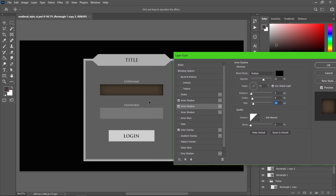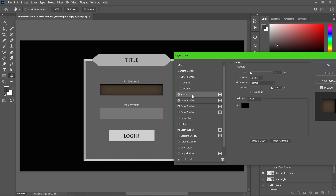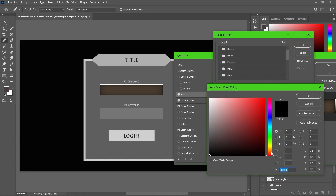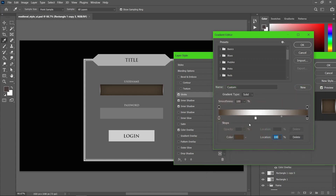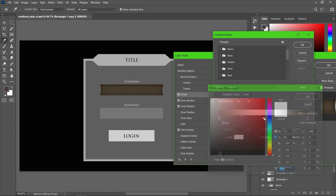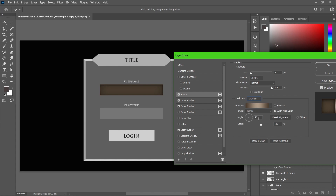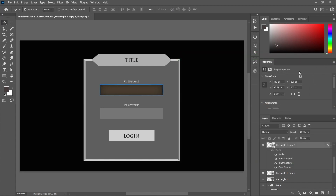Now you can see the contrast. I'd like to add a stroke for our text box, so let me add a stroke here — selecting inside and changing the size to two. I'm going to apply a gradient fill, so the colors will be brown tones. I'll change the angle to zero.